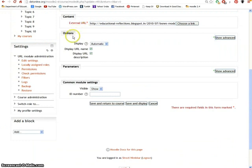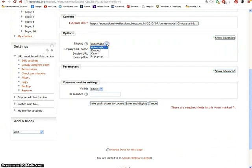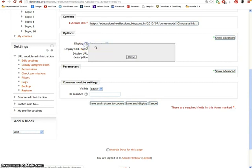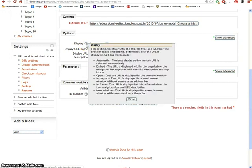In the options section there is an option called display which lets you decide how you want to display your link. To learn more about the display option, simply click on this question mark icon. It will briefly explain all the four options.